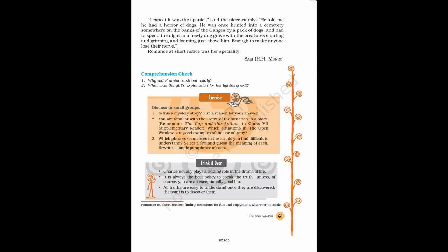I expect it was the spaniel, said the niece calmly. He told me he had a horror of dogs. He was once hunted into a cemetery somewhere on the banks of the Ganges by a pack of dogs, and had to spend the night in a newly dug grave with the creatures snarling and grinning and foaming just above him. Enough to make anyone lose their nerve. Romance at short notice was her specialty.